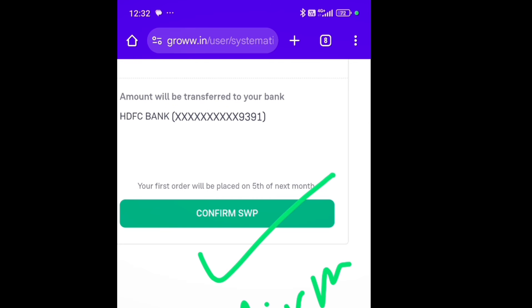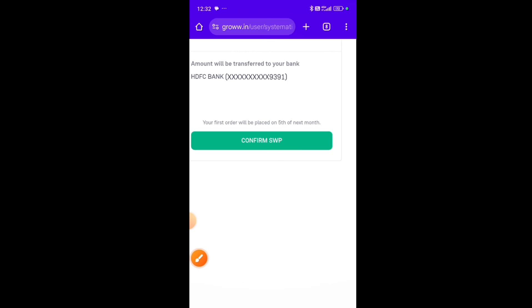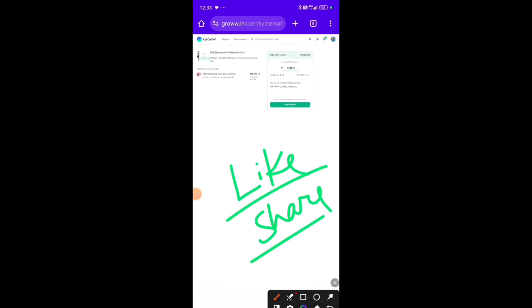Once you confirm SWP, it will be approved, and your SWP plan will start. After that, every month the income will be deposited to you. This is the SWP — Systematic Withdrawal Plan. If you have any savings, you can generate monthly income from them. If today's video was good, please share the video, like it, subscribe to the YouTube channel, and follow the Facebook page. Comment below to let me know if you want more videos like this.